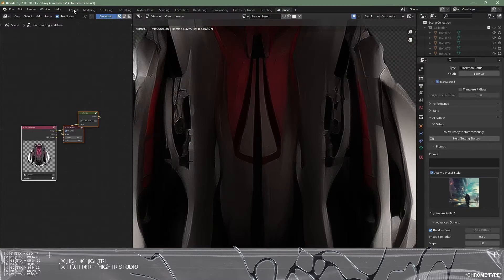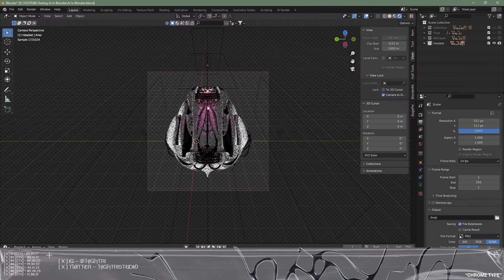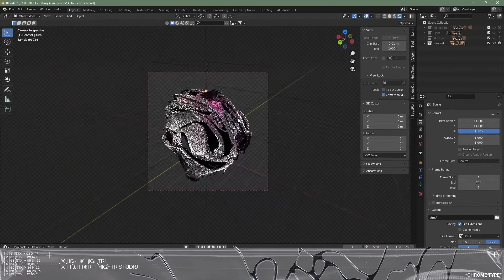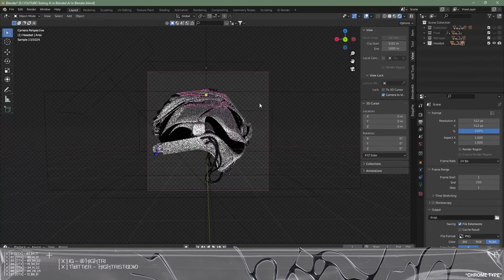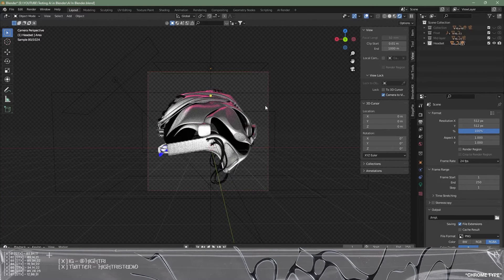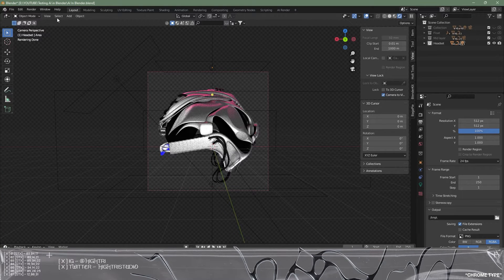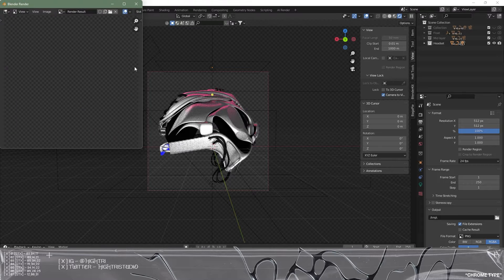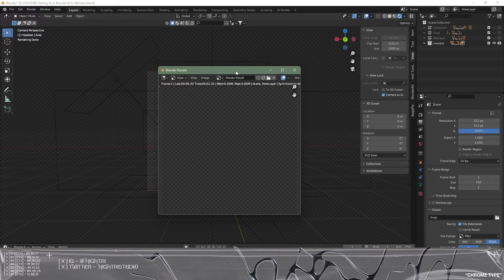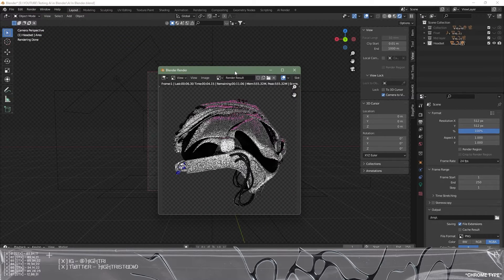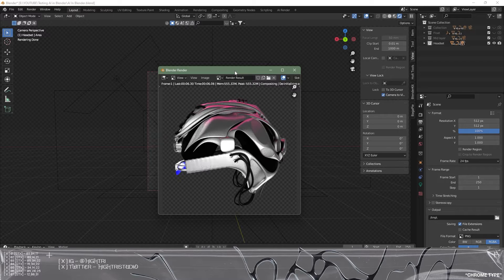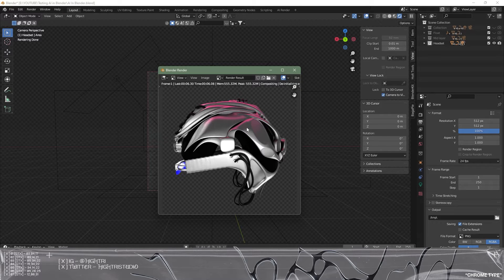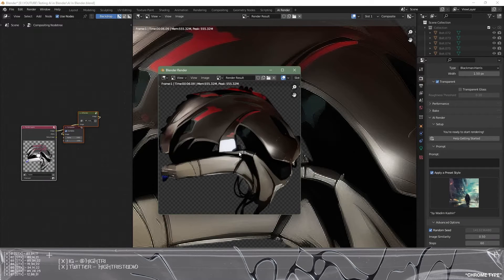So the most powerful part about this add-on is it allows us to then change any angle on the render. We're going to go from this side shot and you're going to see now how it will adapt depending on what the camera is seeing. So we're going to render image again and as you will see in a second once this works itself out it's going to be doing everything again and it's going to incorporate the style again to this render.